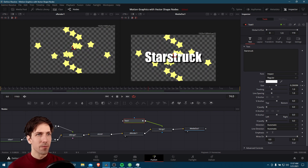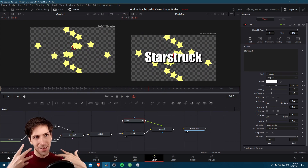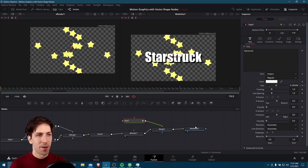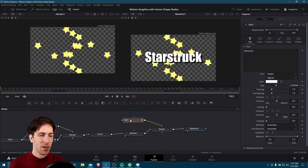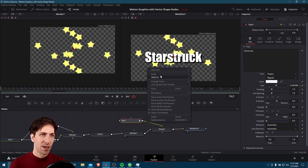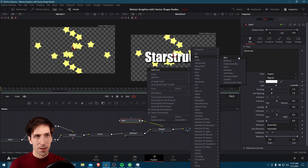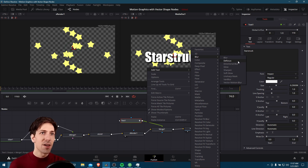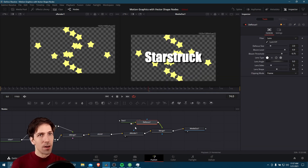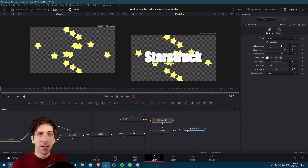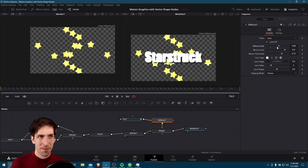What we could do instead is have the text be out of focus initially, and then as it comes onto the screen it becomes more in focus. We can do that with a blur node attached after the text node. So right click on the line, add tool, blur. We could do defocus or Gaussian blur — let's try out the defocus node. With defocus, the bigger the defocus is, the more the bloom effect layers on top of the text and makes it unreadable. We can start with a lot of bloom and then lower it down to maybe zero or just a very low amount.